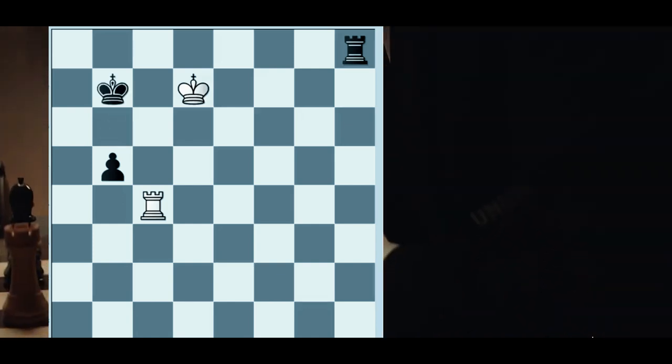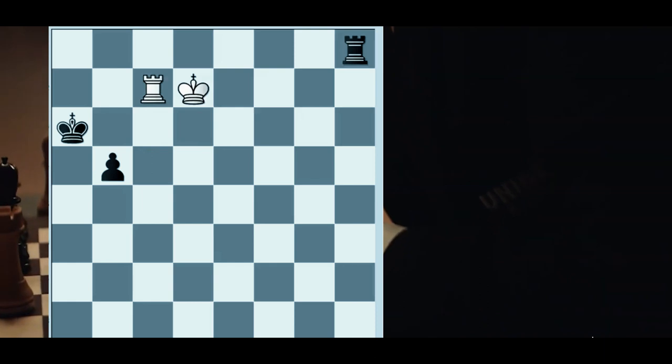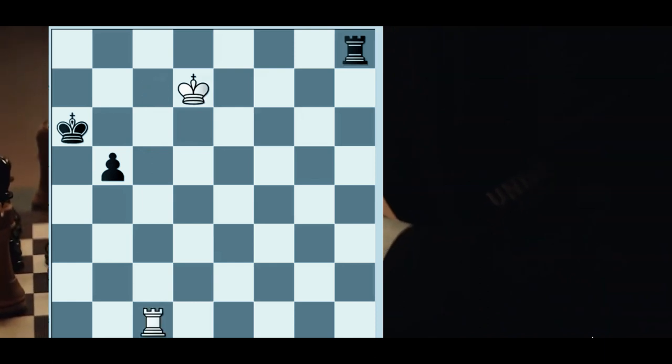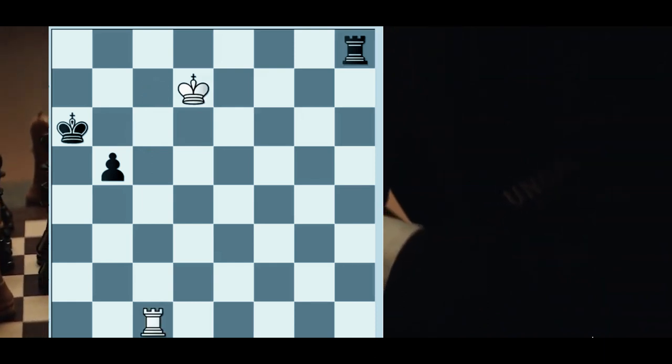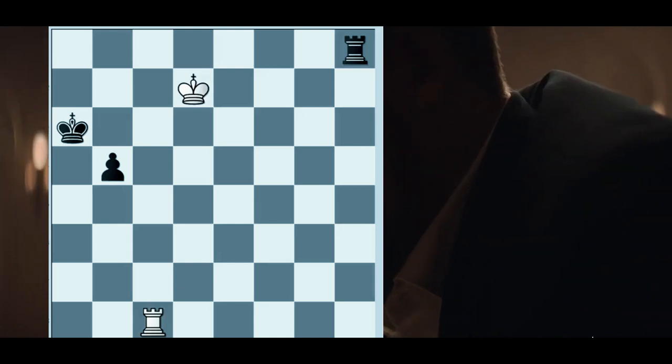King g2, rook f2 check, king h3, rook f8. This is a relatively simple procedure, getting the king and pawn there.